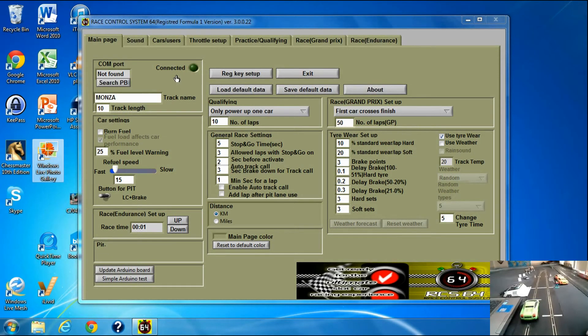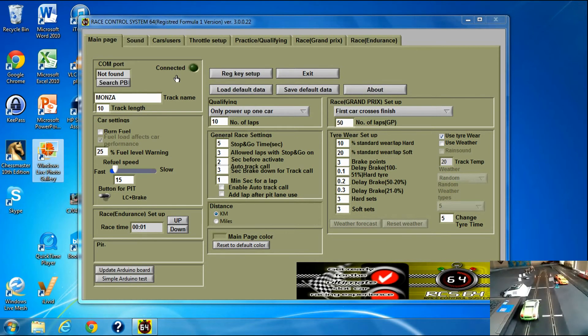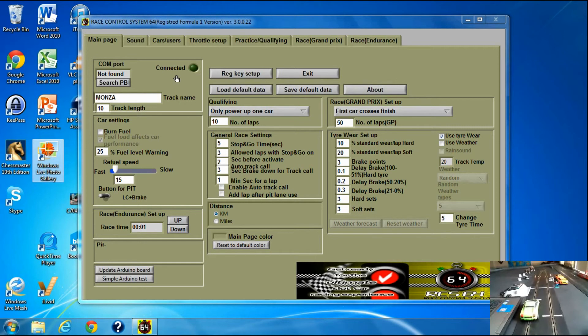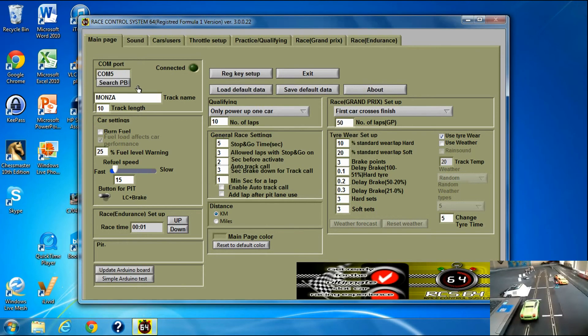And I'm not connected at the moment, so I'll just turn on the power base. Power base is on, search for the power base, RaceControlSystem64, and I'm connected.